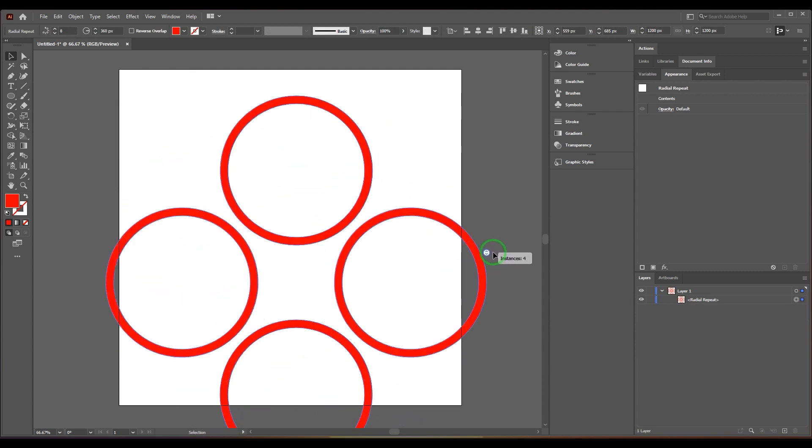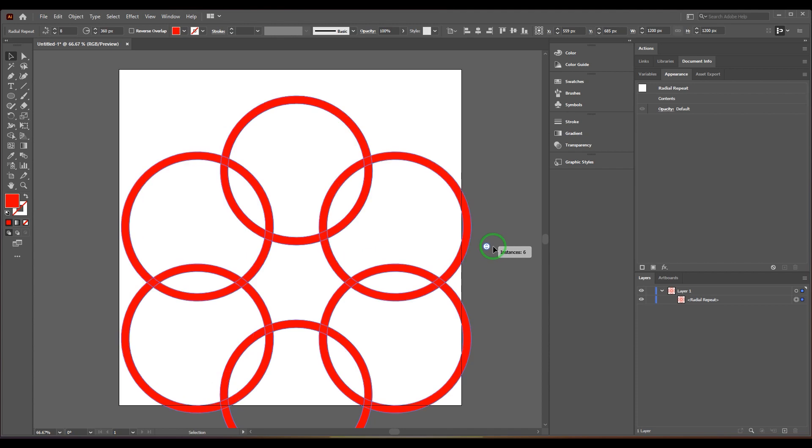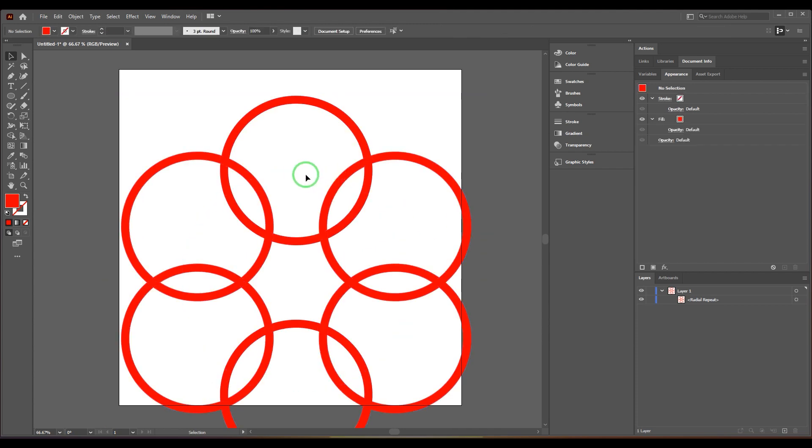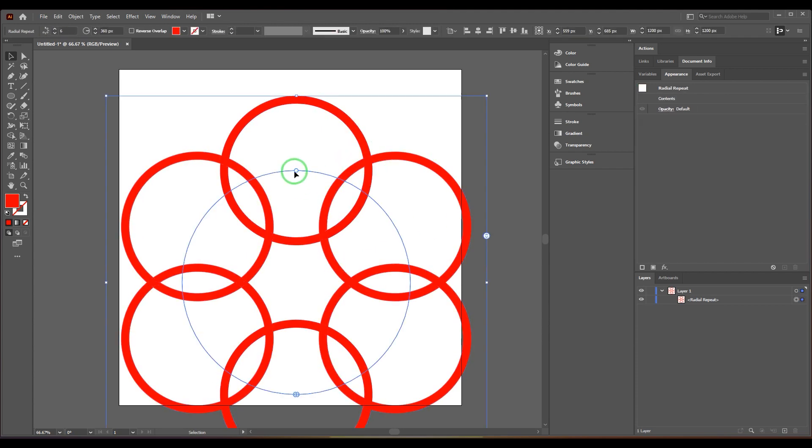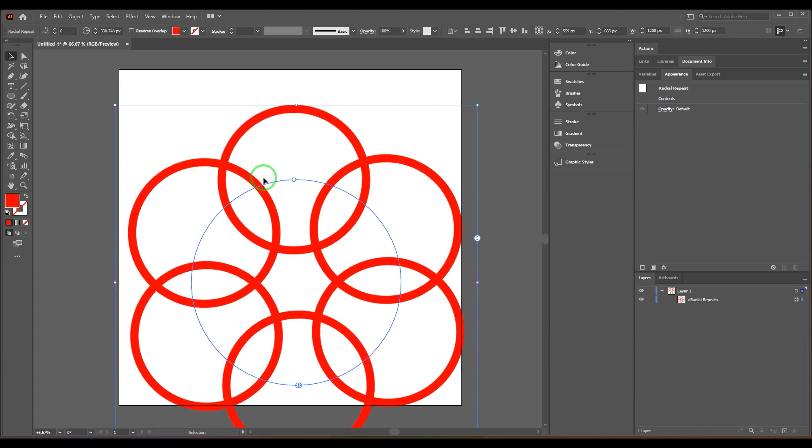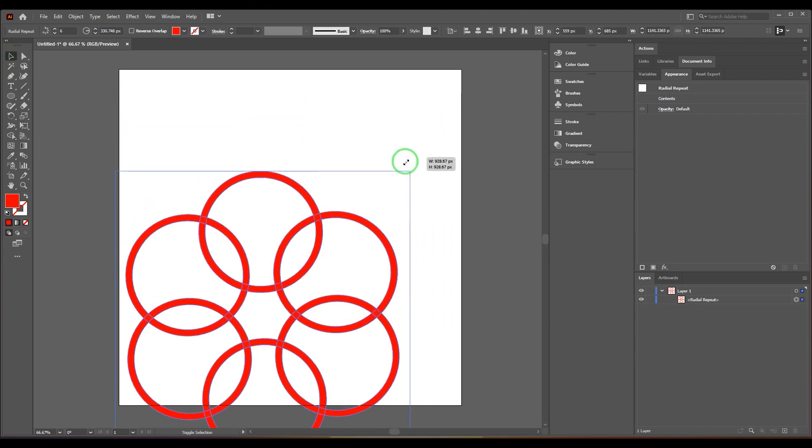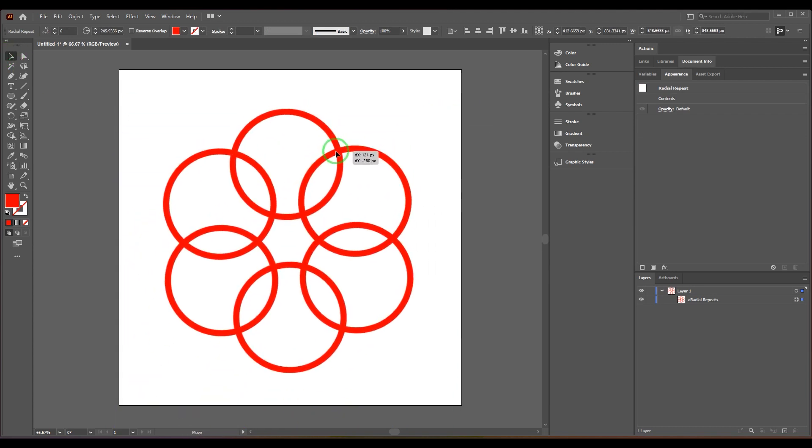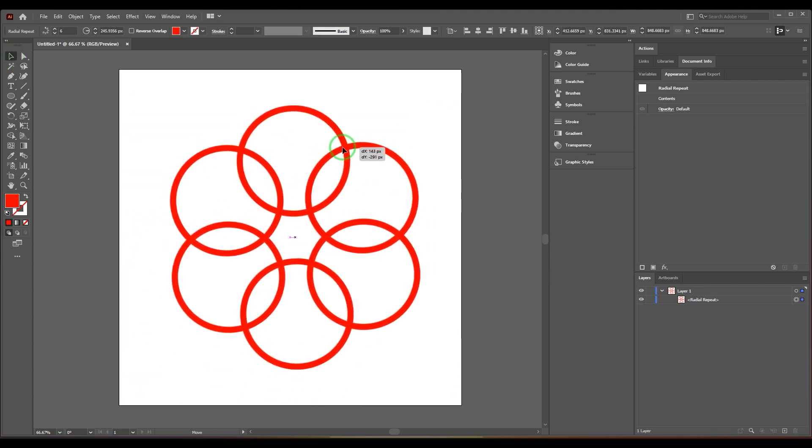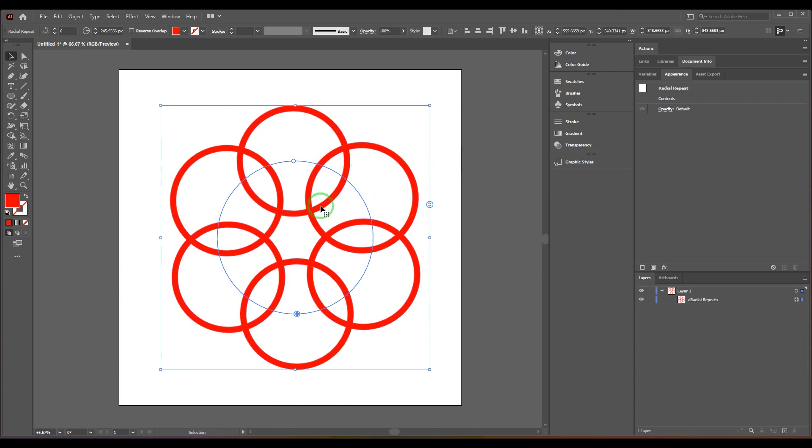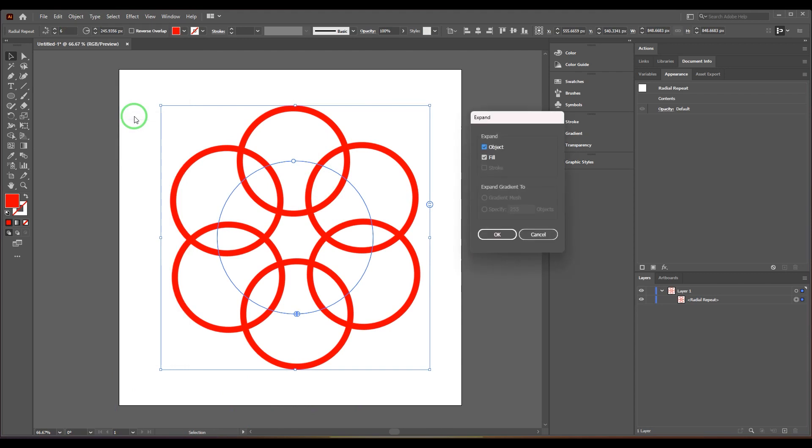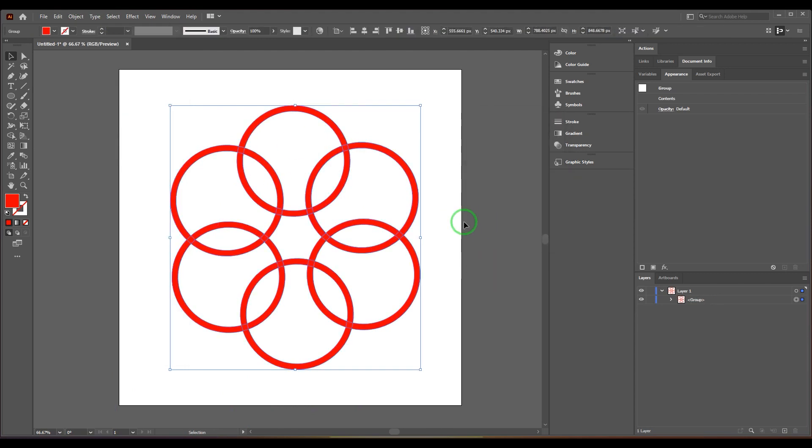I'm going to select that and then scale this and move it. I've got the object and I'm going to expand it, and then you get the shapes.